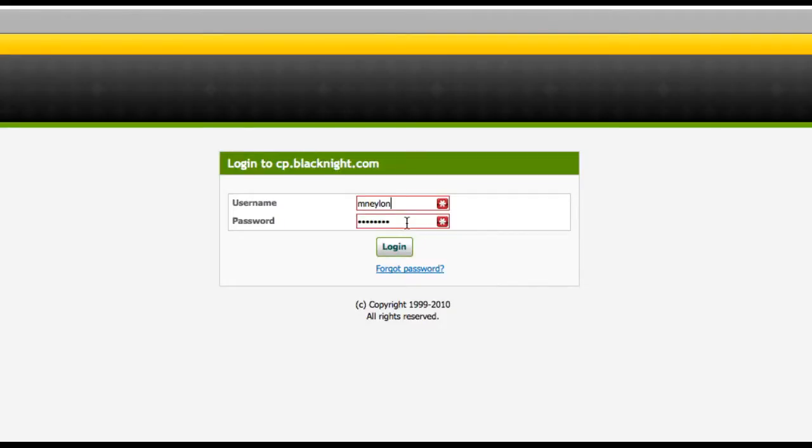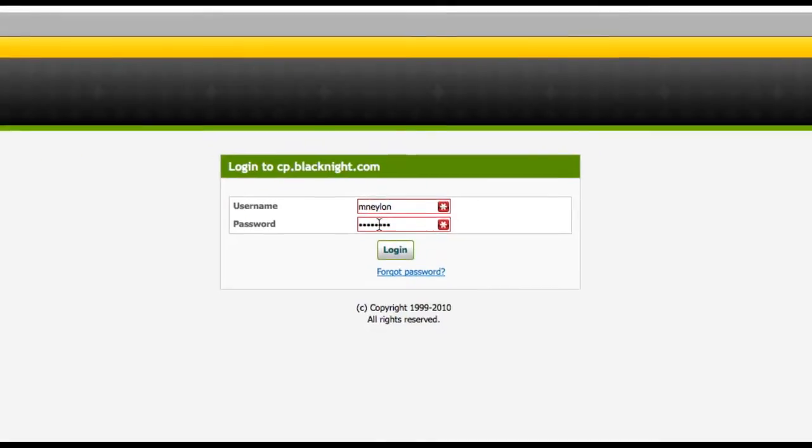Hi, it's Michele from Blackknight. This time around I'm going to show you how to lock or unlock a domain name so you can transfer to another provider.